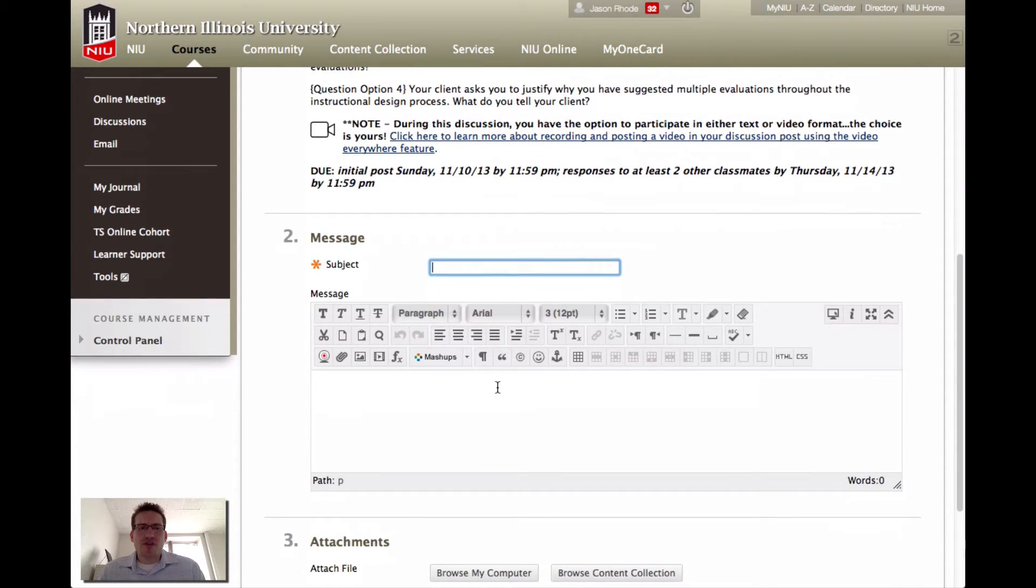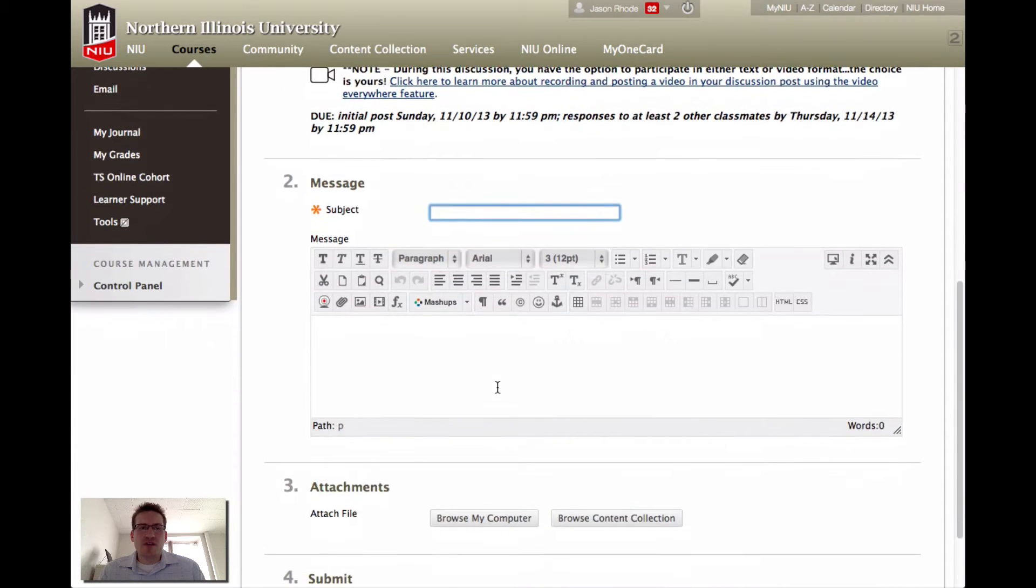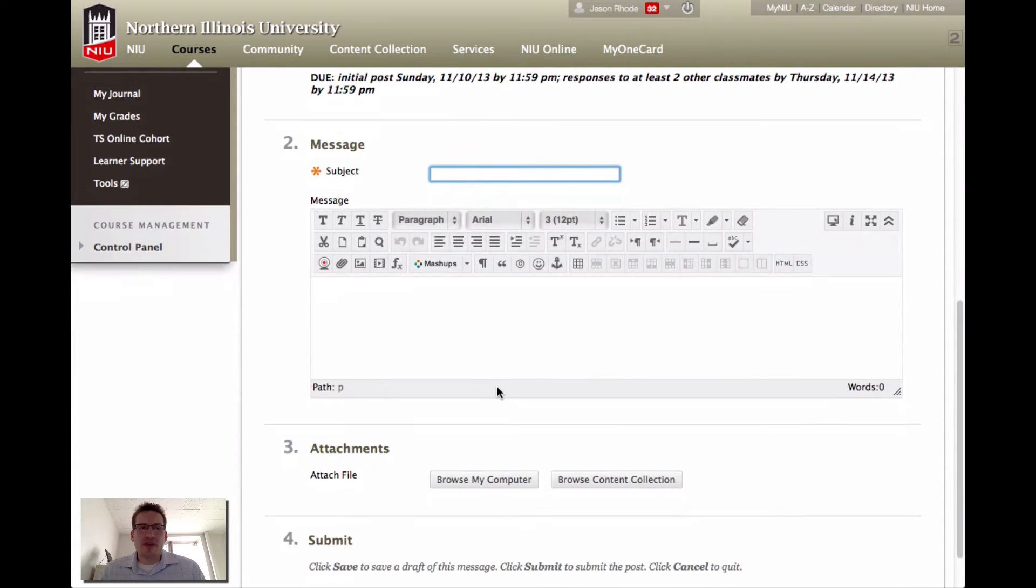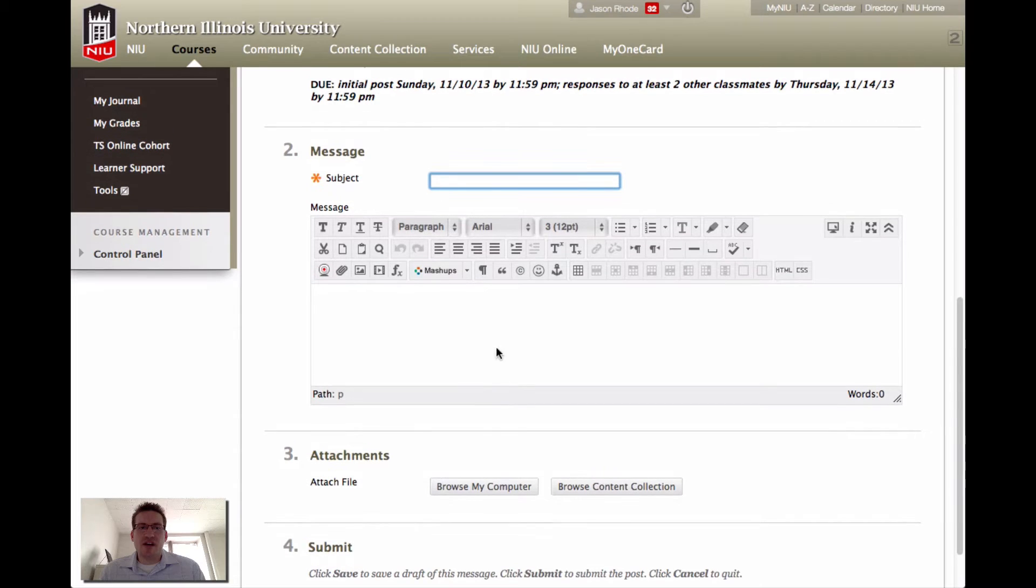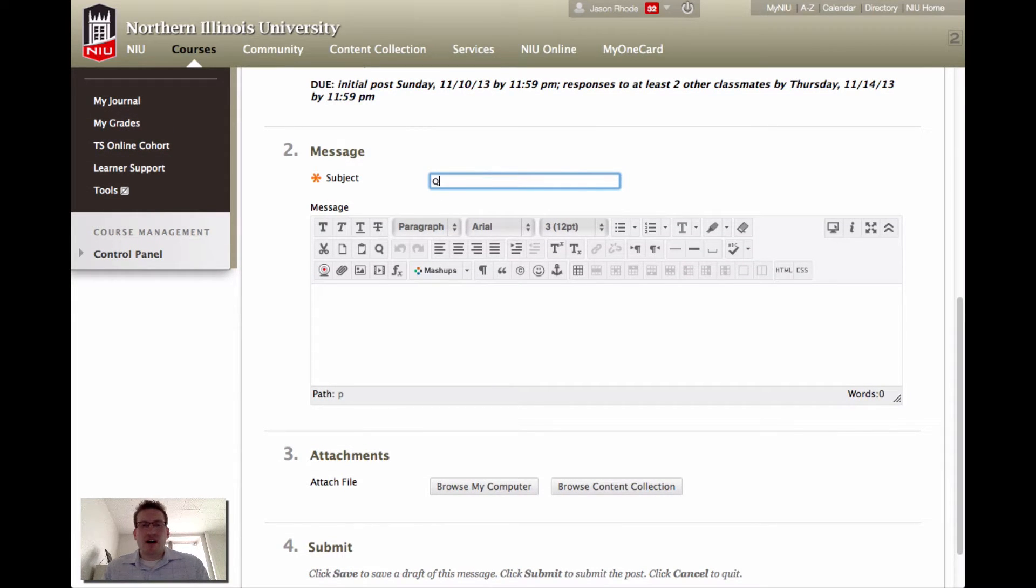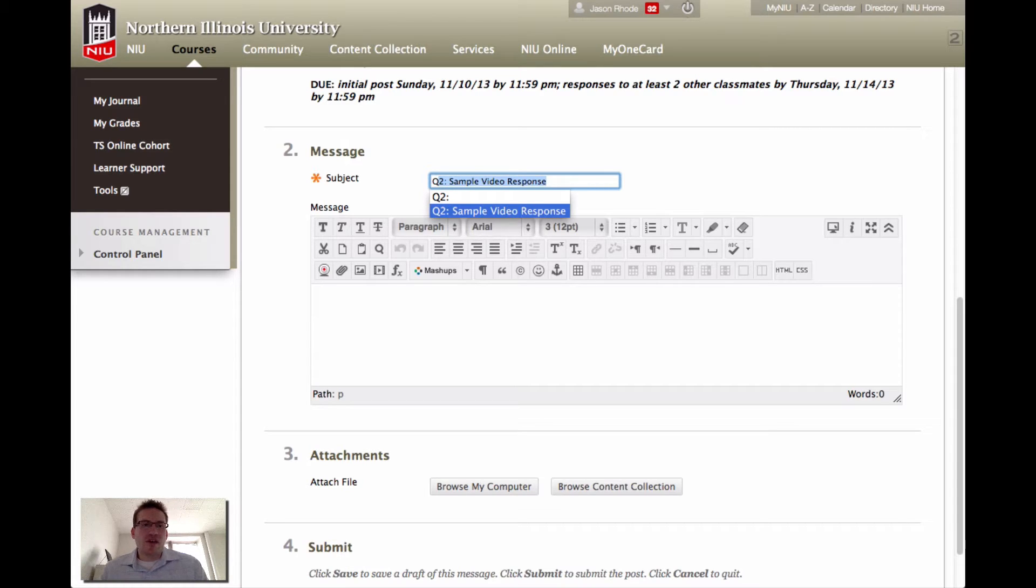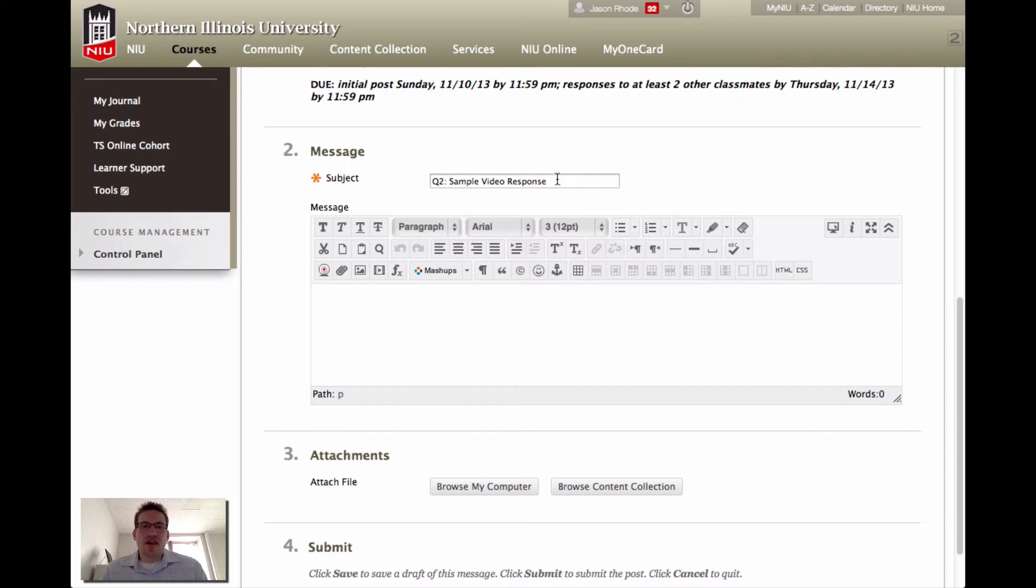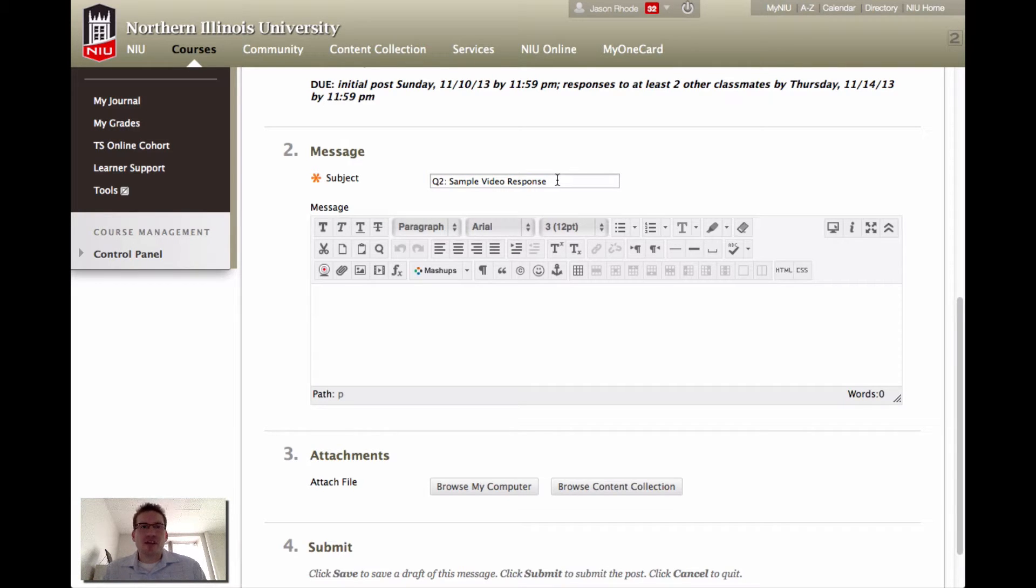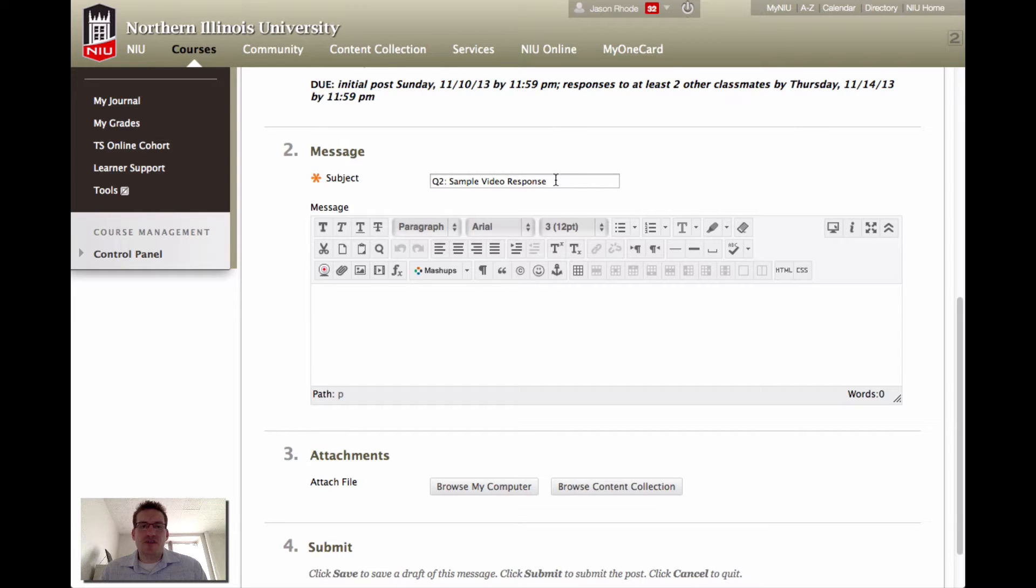To post this video response, we'd go down to the message area, and we would give it a subject. I'd recommend that you begin your response. If you're responding to question two, you might begin with Q2, and then use some type of a descriptive subject line for your response. I'm just going to use sample video response for mine.